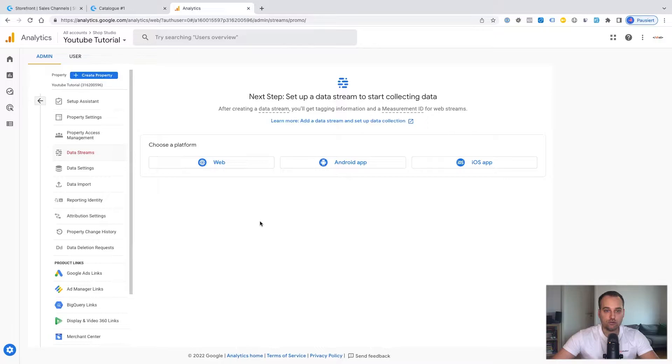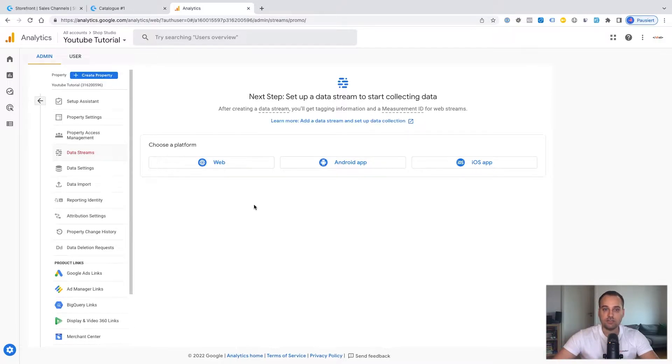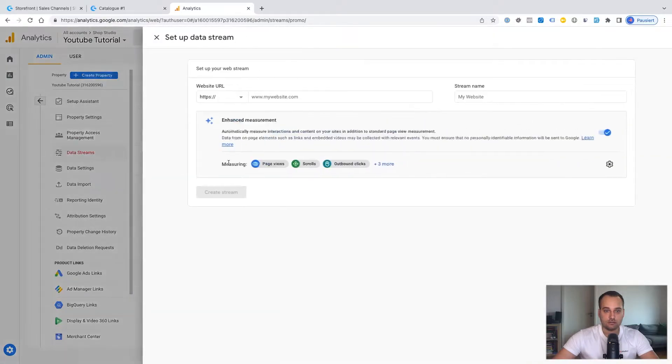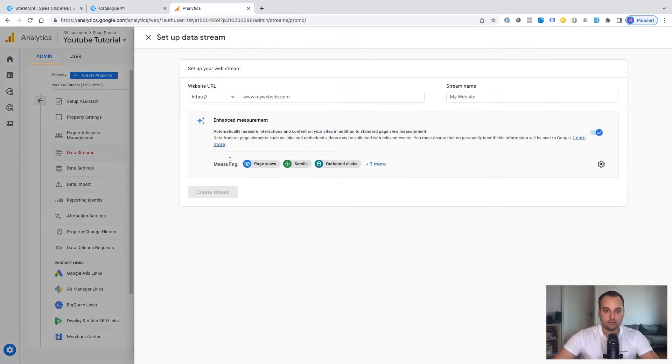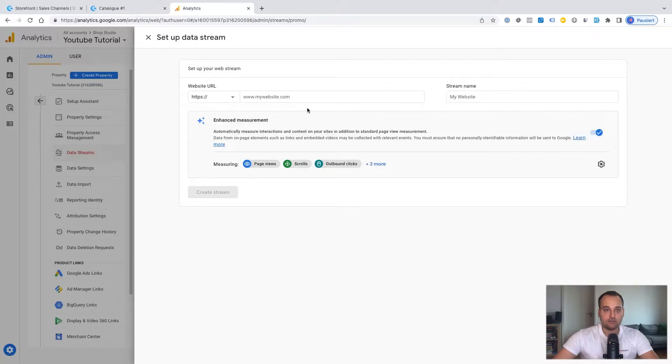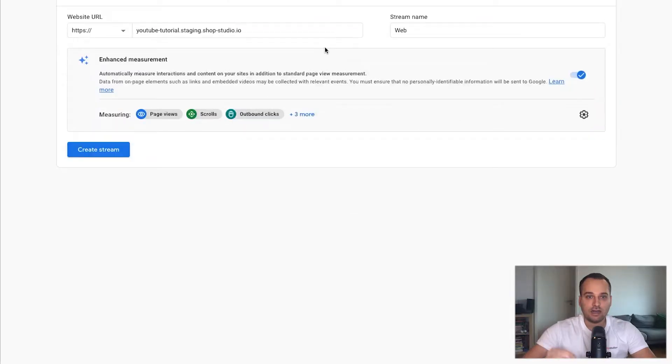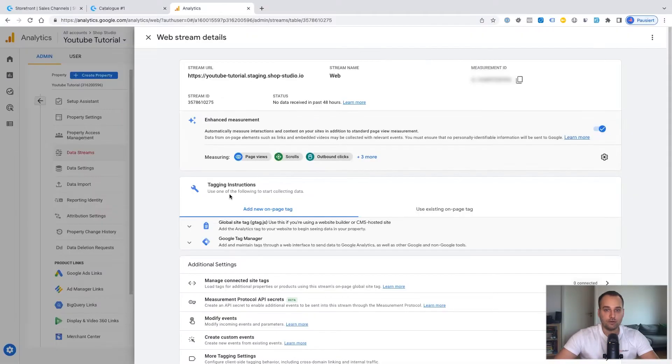Now we have to choose a platform. In our case, it's Shopware 6. Thus, we need a web connection. Now we have to enter a website URL and the stream name. I have entered all the information and now we click on create stream. Perfect.